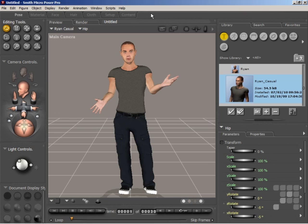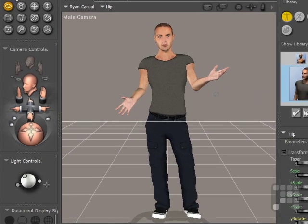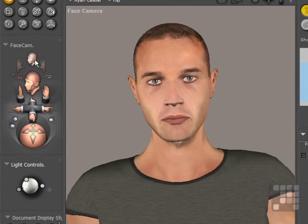I've set Ryan up here in a kind of a presentation pose. You might want to add an animation of Ryan to a PowerPoint presentation, for example, with the speech that you want to say. So I'll zoom in on Ryan's face — I've set up the face camera here — and then I'll open the Talk Designer.